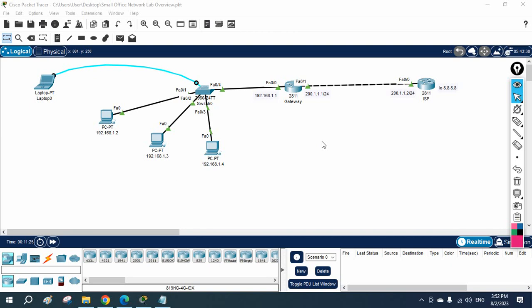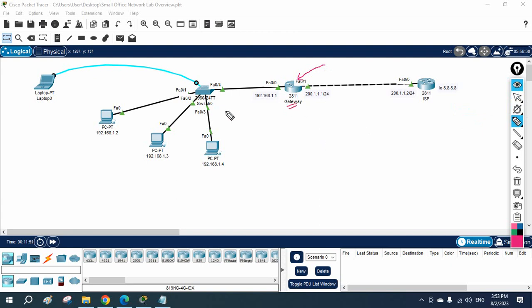Hello everyone. Today we are going to discuss how we can manage the router. For example, if you are working in an organization where you have one router and you need to manage it via telnet or SSH, how we can do that. So first we will learn telnet. We are going to enable telnet on this gateway and then access this router from a PC. Let's start — we are going to learn this in this video.